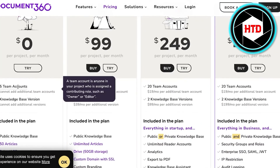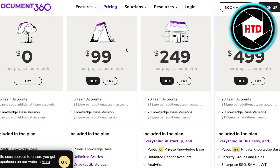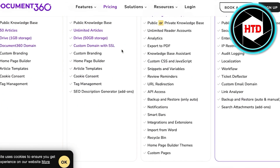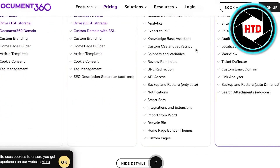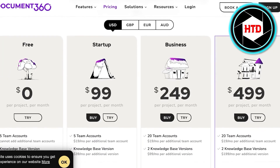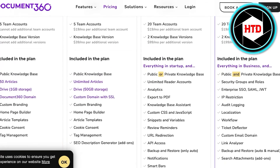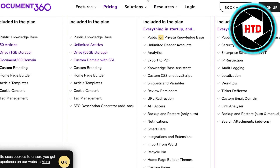In terms of pricing, Document360 is available for free with up to five team accounts. The Startup version starts at $99 per project per month, which includes custom branding, SEO description generators, tag management, and article templates. The $249 version adds API access, smart bars, integrations, extensions, imports, and recycle bins. The Enterprise version starts at $499 per project per month with all previous features plus security groups, roles, enterprise SSO, and localization.